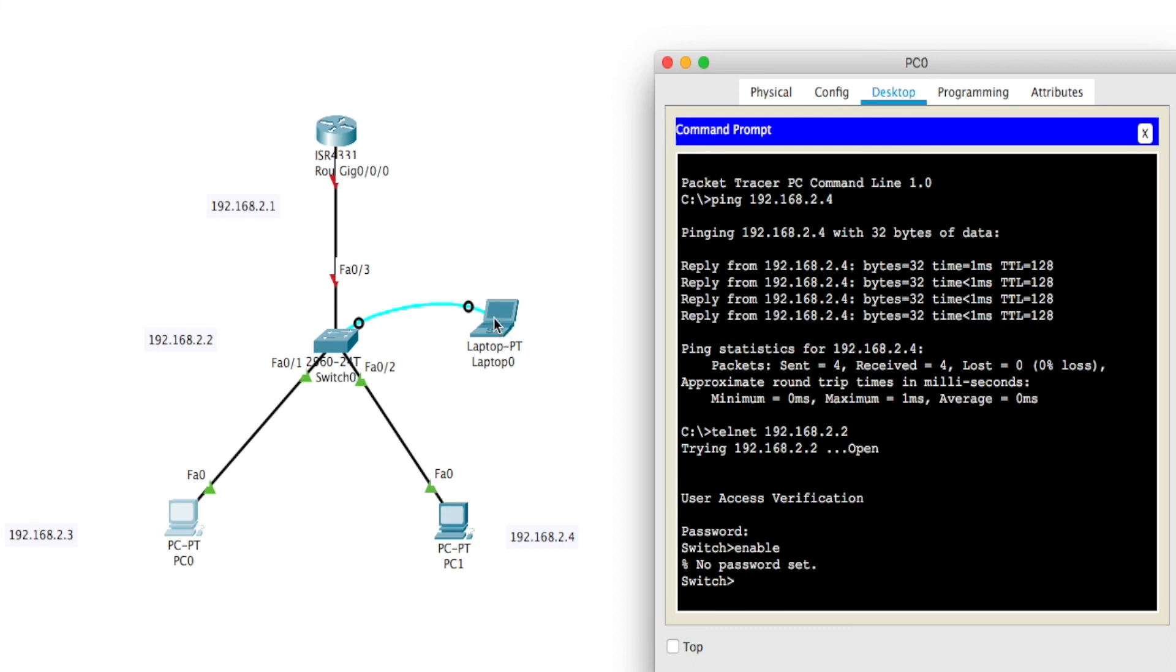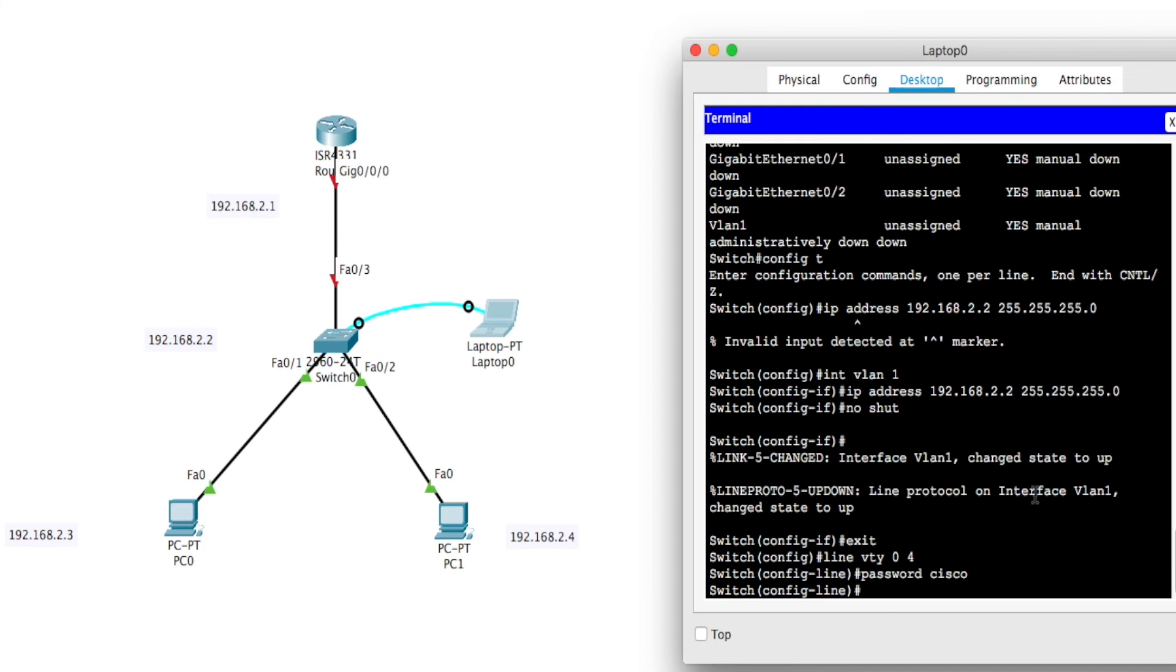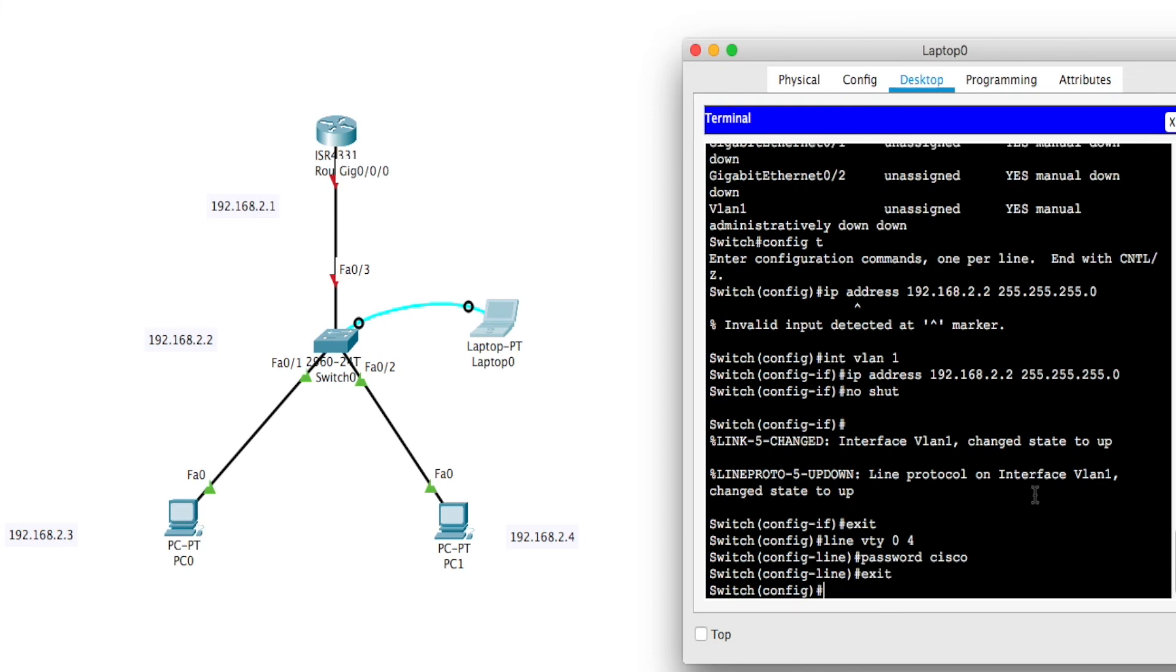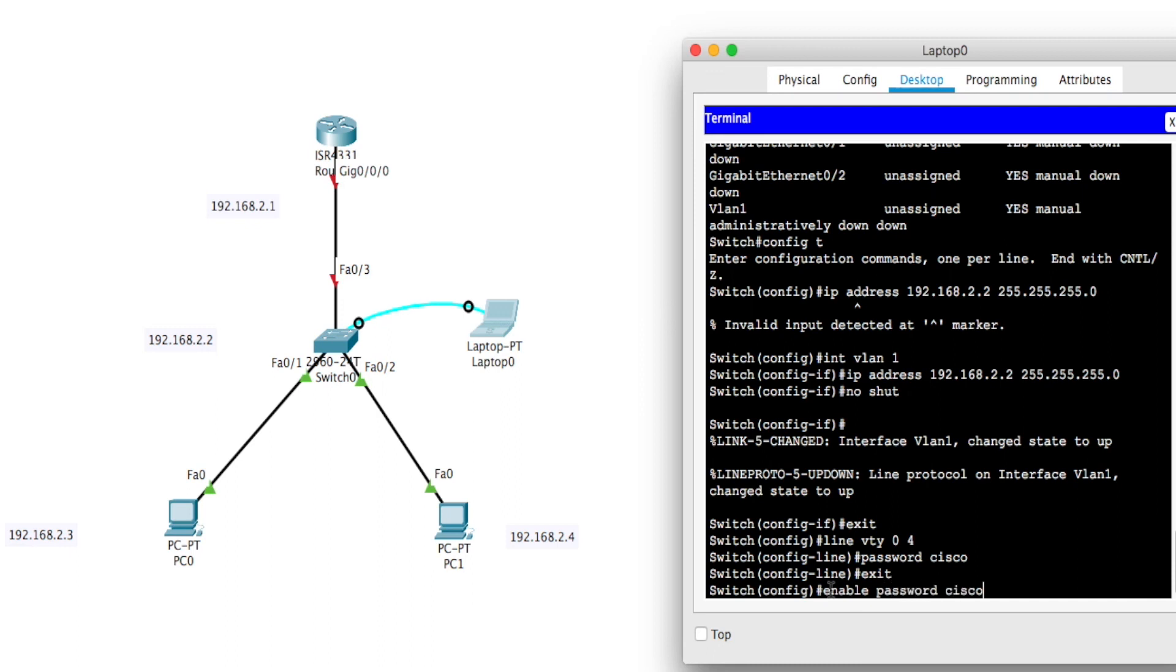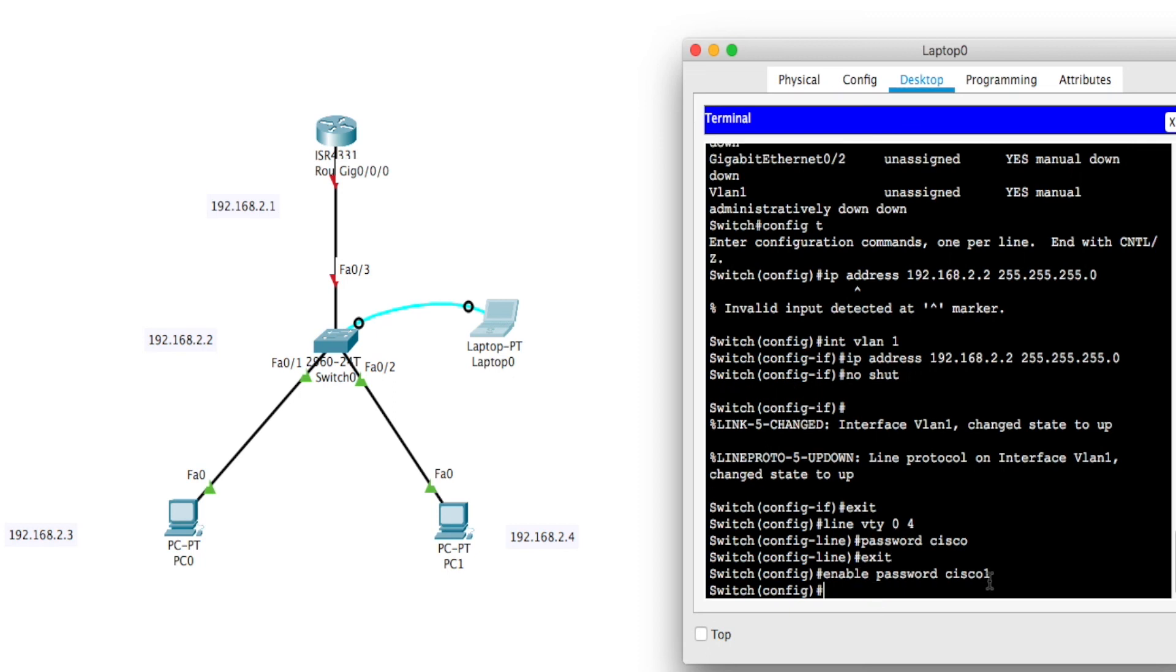So I'll go back to the console port here. I'll get off this interface here and get back to the privilege mode. And I will type enable space password space Cisco1. I'll use Cisco1 to make it different from the telnet password. So Cisco1, enter.